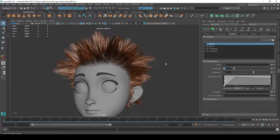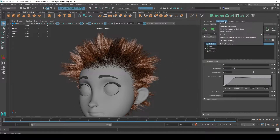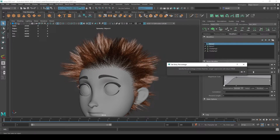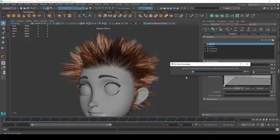I'm going to show you two different ways. XGen has a built-in stray function. So we can come up here to Descriptions, Set Stray Percentage, come down here, and we can set a value from 0 to 100. That's going to flag a percentage of our hairs as strays. It's not going to do anything by itself — it's just going to flag each affected hair as stray or not a stray. I'm just going to start with 10%.